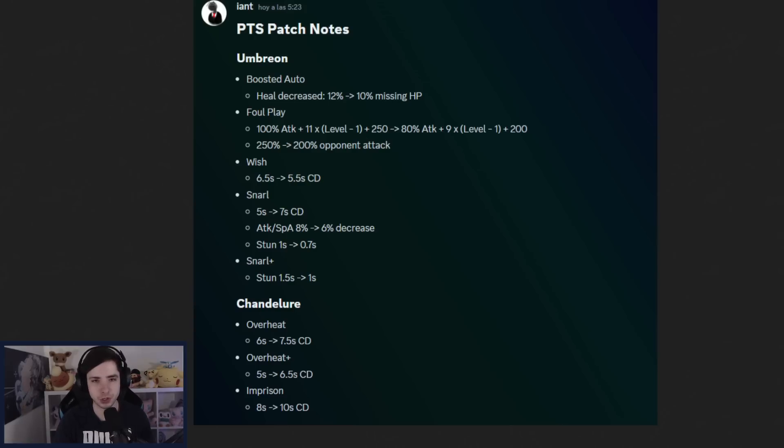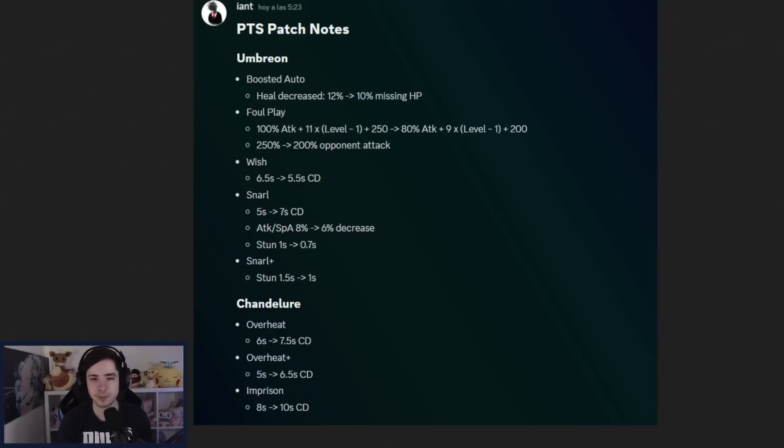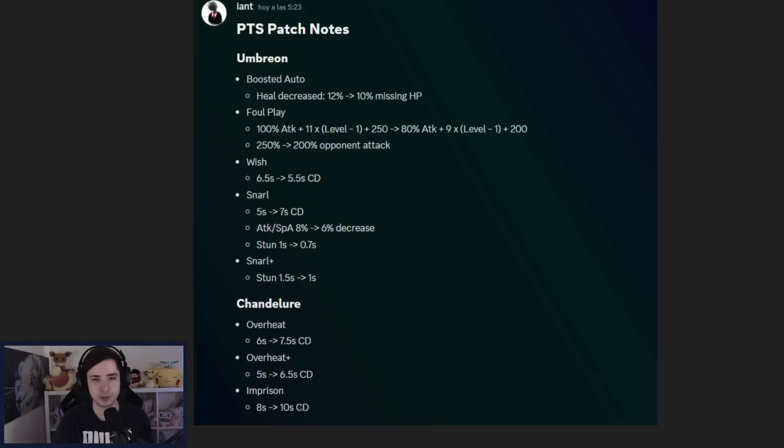First one, we have Umbreon. Umbreon of course deserving a nerf. We have the boosted auto-attack nerfed, currently the best Pokemon in the game. I don't think it's a question why this Pokemon is getting nerfed. So 2% less healing on the boosted auto-attack.